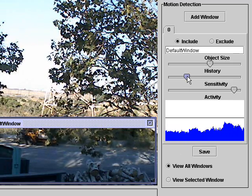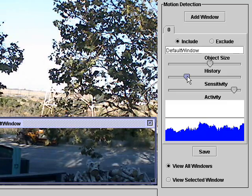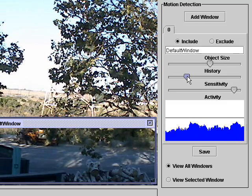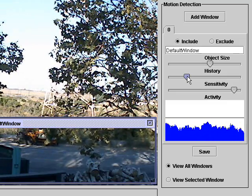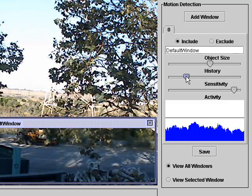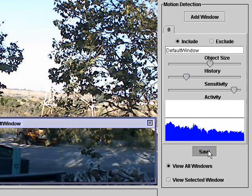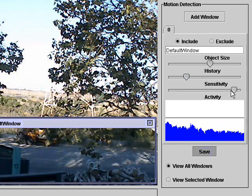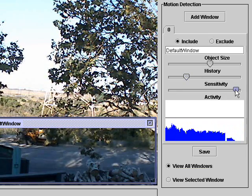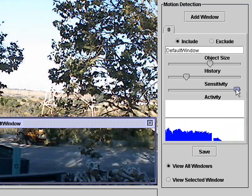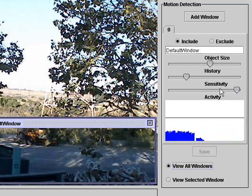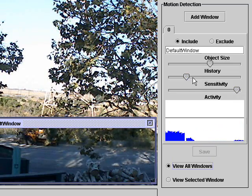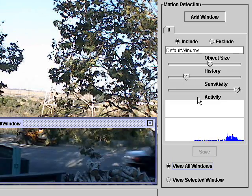In our case where we have objects going through the region of interest only for a fairly short period of time, we want to set the history at a fairly low level. On the other hand, we can increase sensitivity a little bit just because we have a fairly low history parameter.